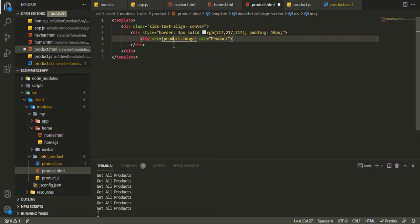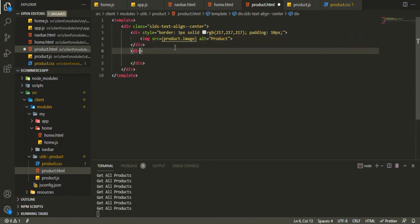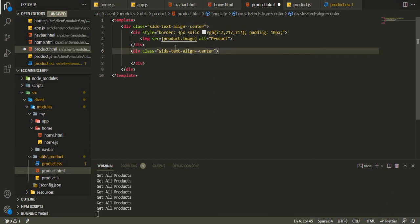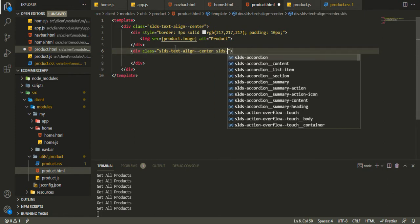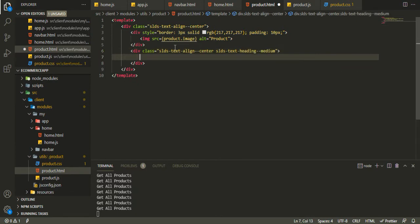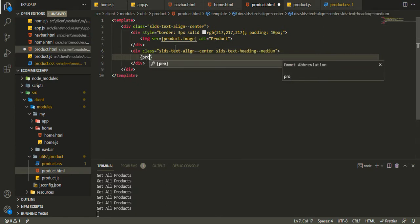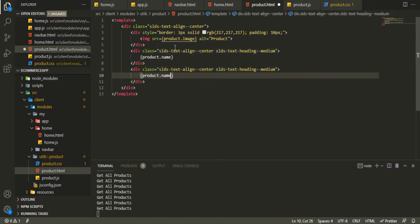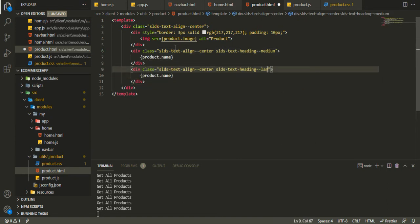We want another div for the name, so we'll add SLDS text-align-center and SLDS text-heading-medium, binding product.name. After that we'll copy that and paste it, just changing medium to large for the price.